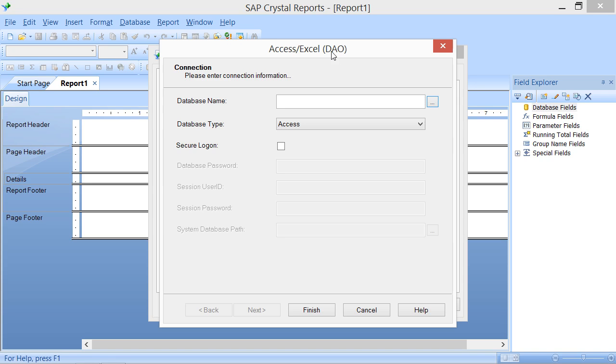Because you can use DAO with many types of database and spreadsheet objects, you can also use this connection type to create a connection that will use DAO for data access with Access, DBase 3 through DBase 5, Excel 3 through 8, an HTML import file, LOTUS WK1, LOTUS WK3 through 4, PARADOX 3 through 5, or a simple text database file.